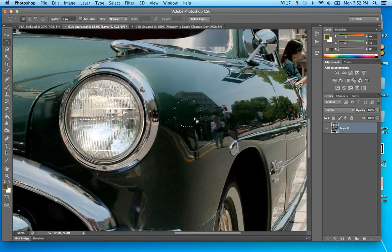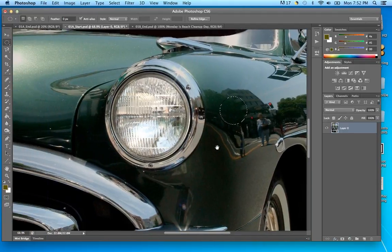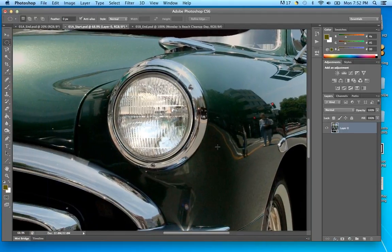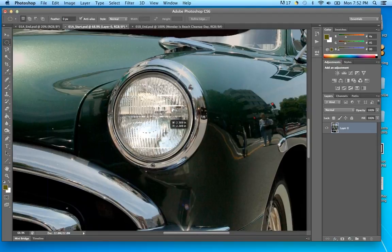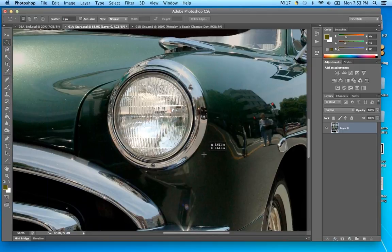Using Alt constrains the draw to expand from the center where you started to drag. Alt+Shift gives you a perfect circle from center. I'll go Select > Modify > Expand by 2 pixels and it goes out a little bit. That might be too much. That's as good as we're going to get it — when we get to the Pen tool you can get really exact selections, but for what we're doing here this works.